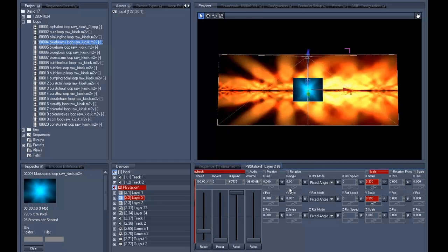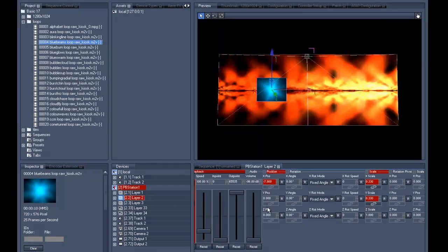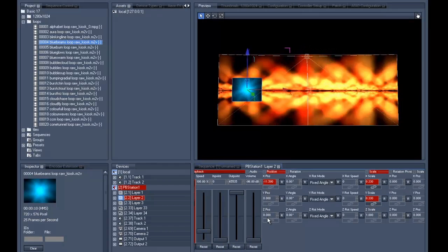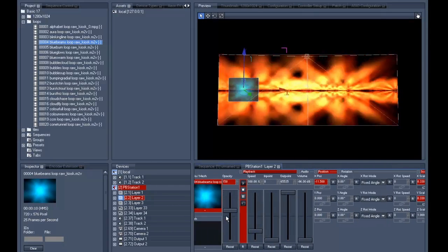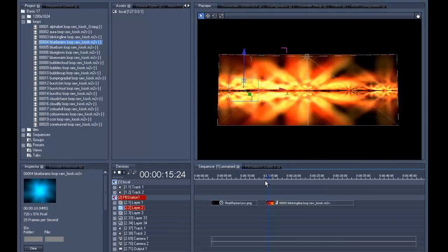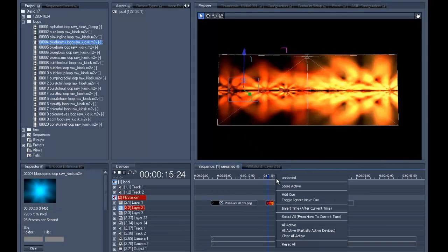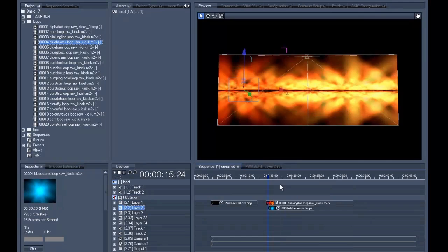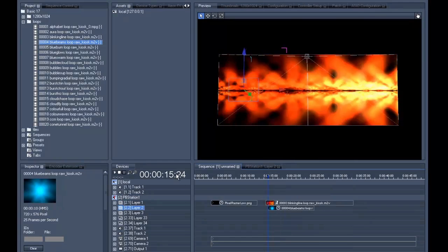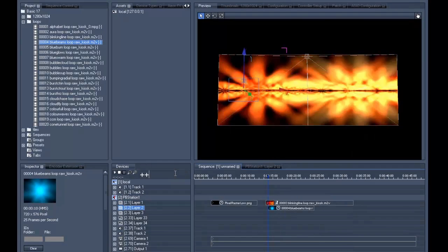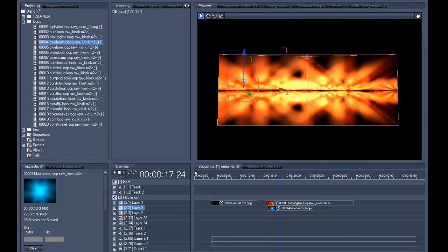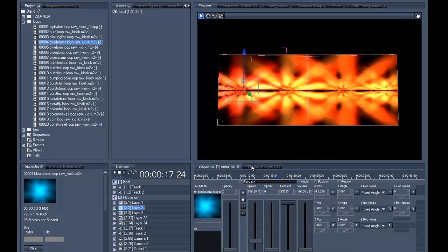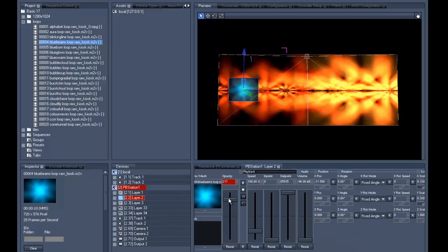Once we've scaled it down we'll then move it to the left screen, after which we'll take the opacity down to zero and save that to the timeline. Now let's go two seconds further and fade up the opacity again.